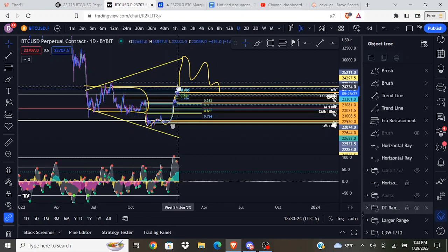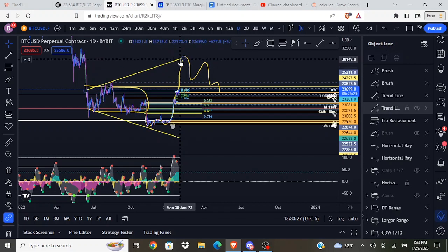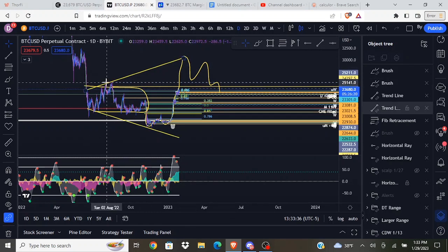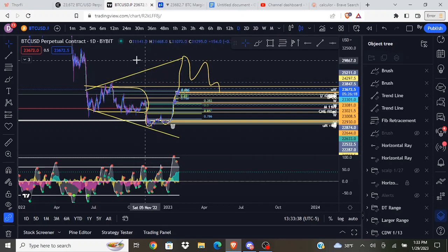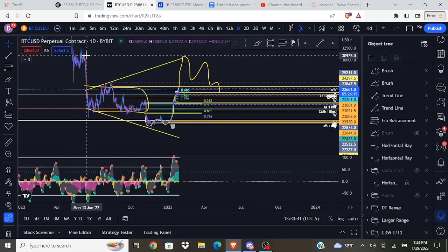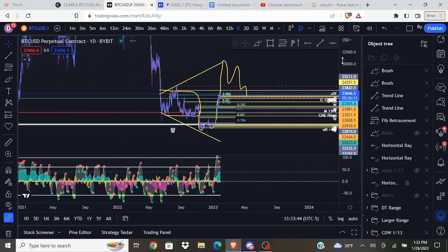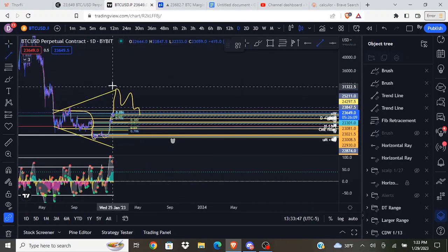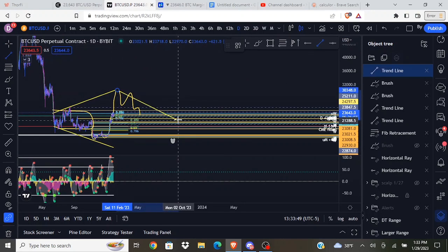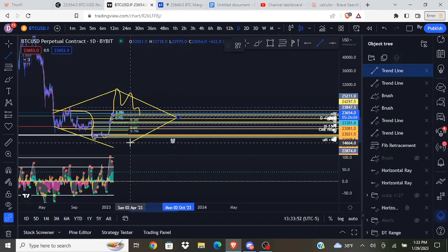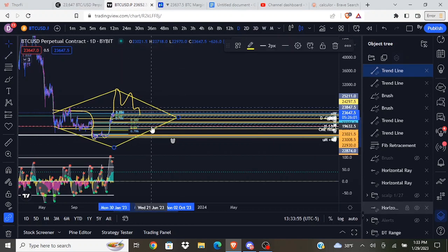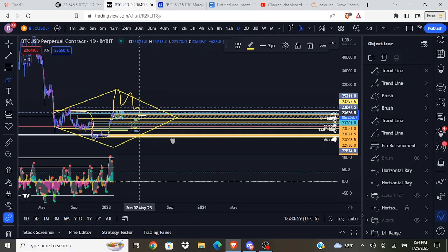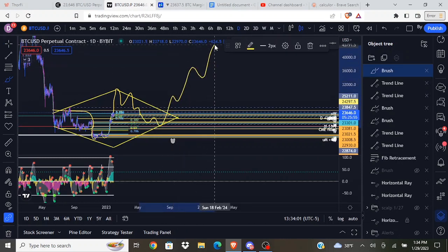He likes to look for a range and then a break to the downside and then a move to take out the highs. Interestingly, this top trend line here could definitely line up with this key resistance that we have over here. As you know, diamonds are a reversal pattern, which means maybe we then see a retracement of some kind, maybe back down to the low of the diamond somewhere around 19, 20k-ish.